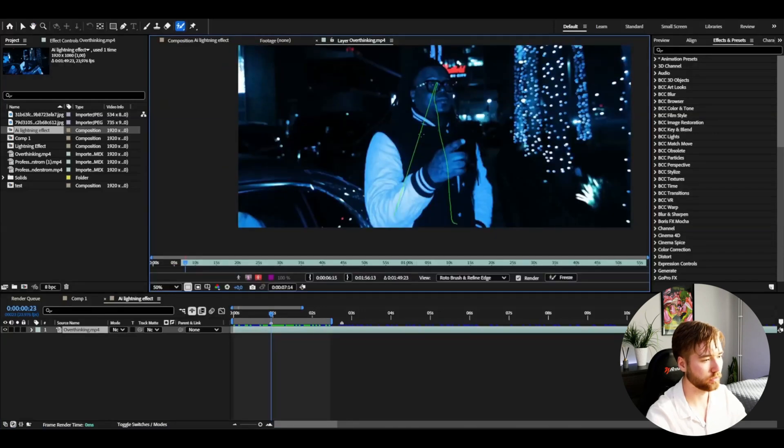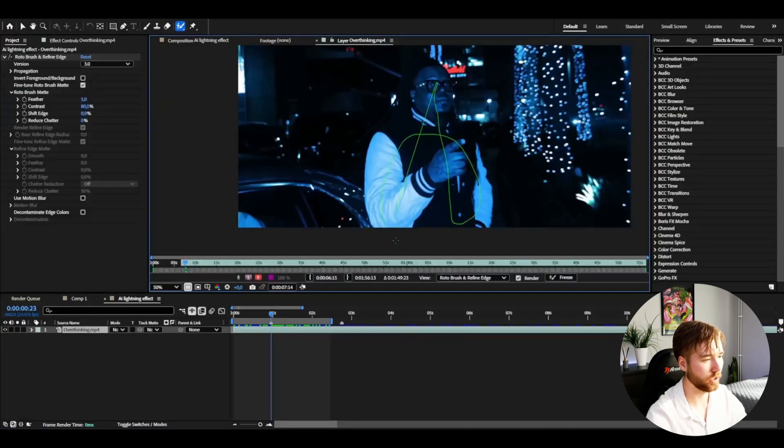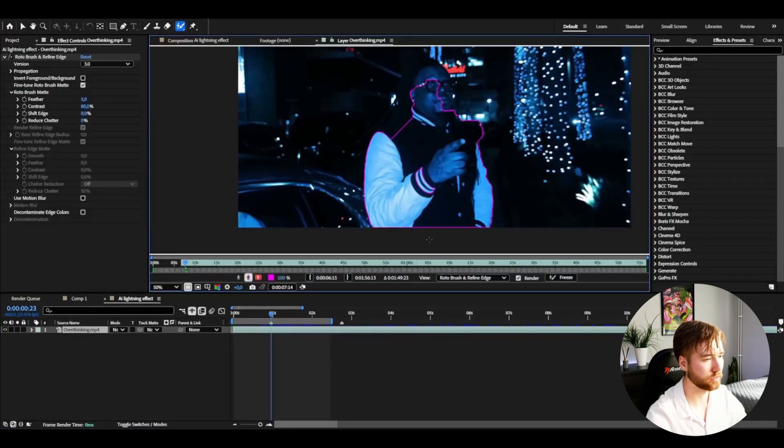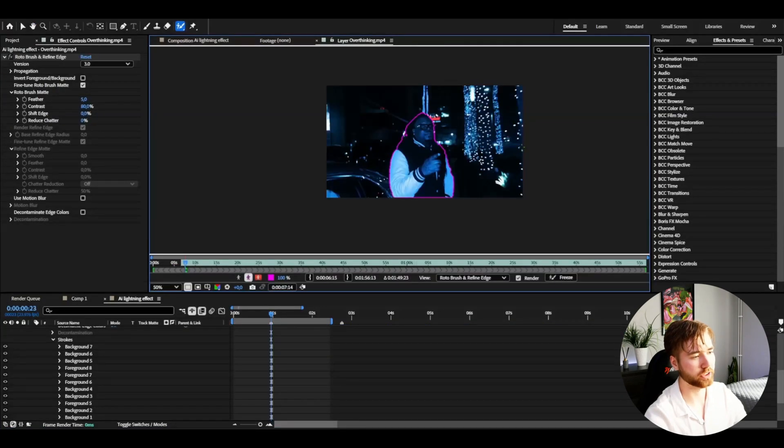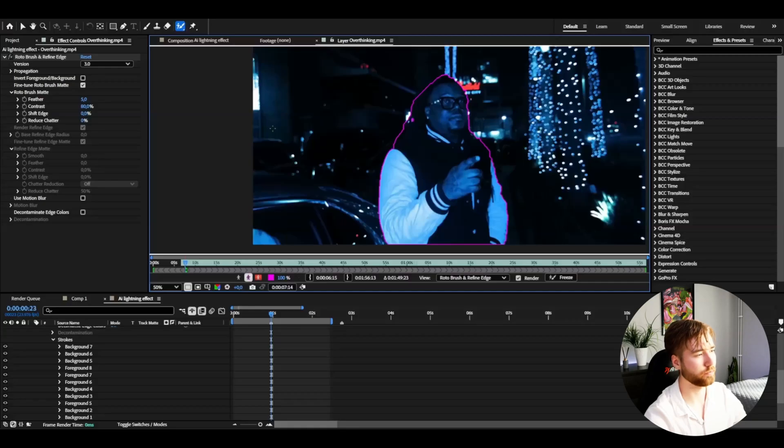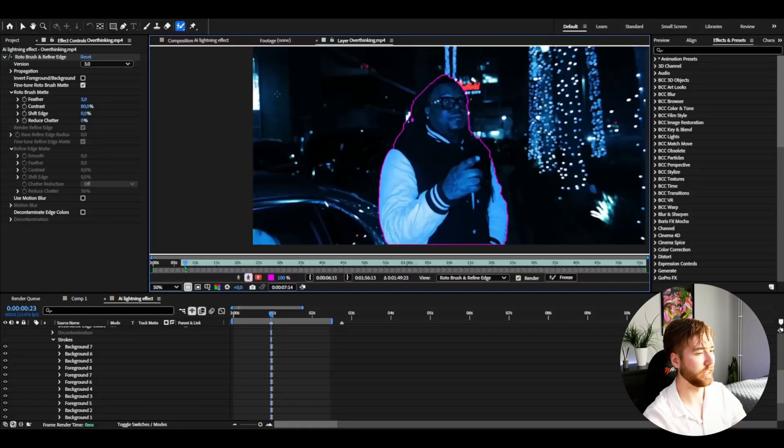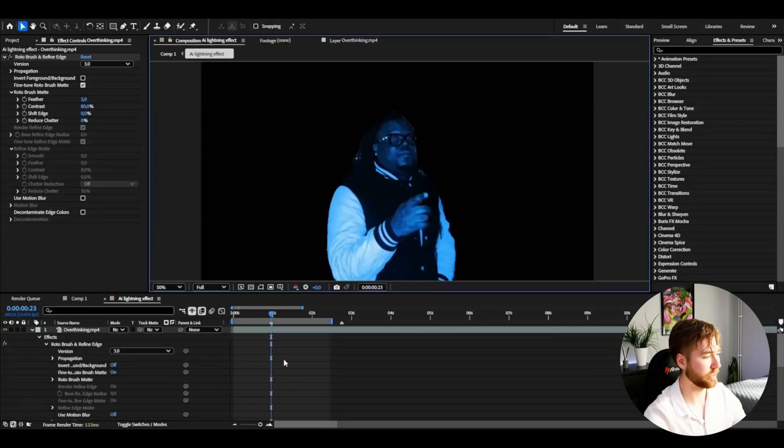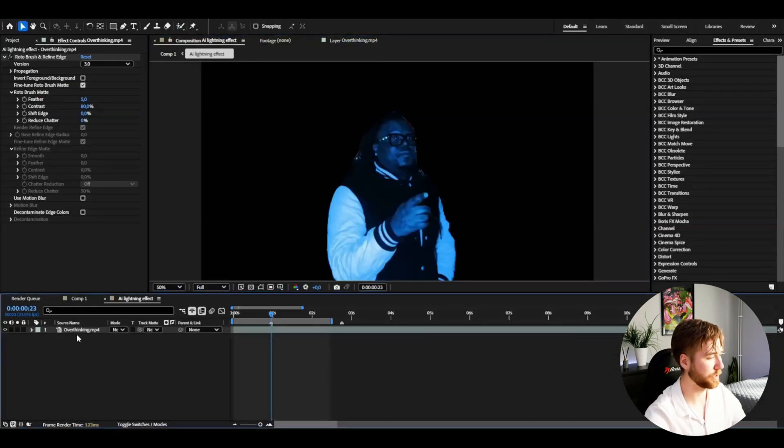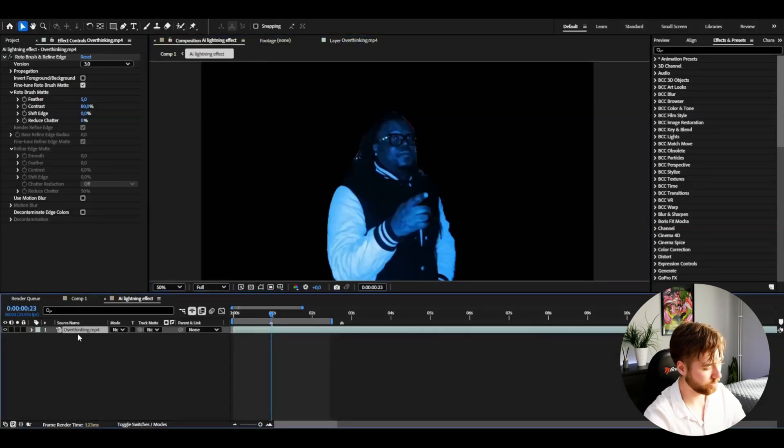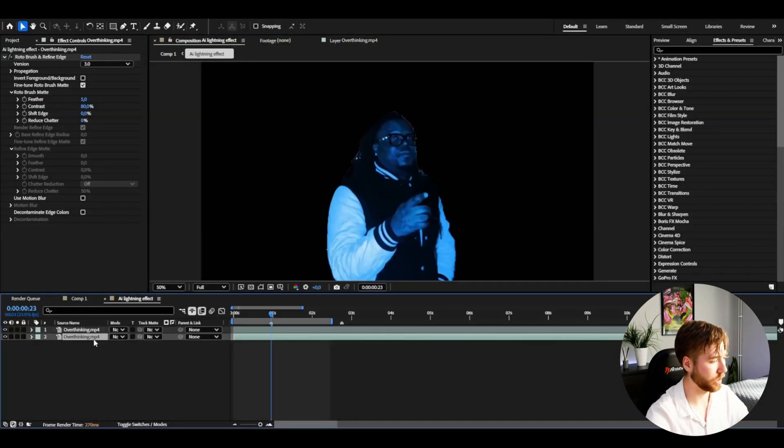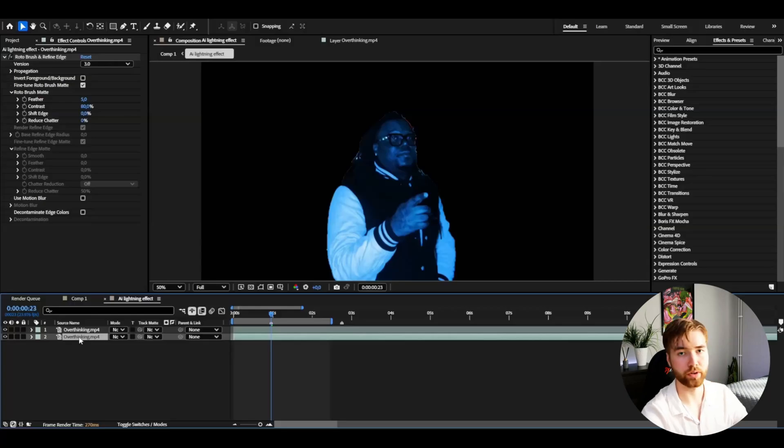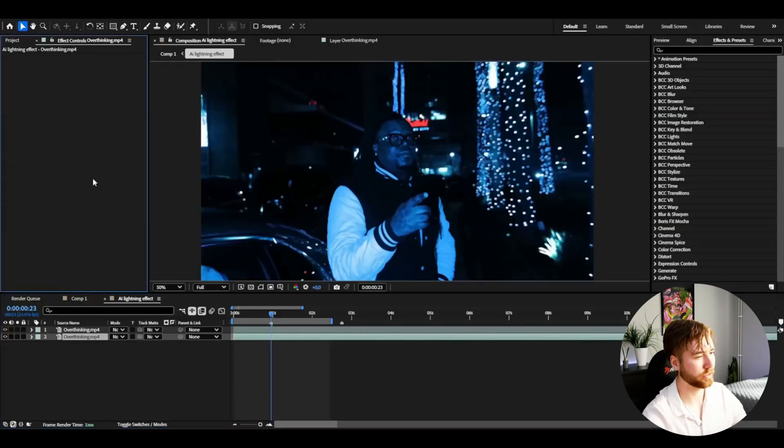It doesn't need to be perfect, just a quick rotobrush that works. Now we're duplicating the layer, Ctrl+D. For the bottom layer, we're deleting the rotobrush effect so we get the background back.